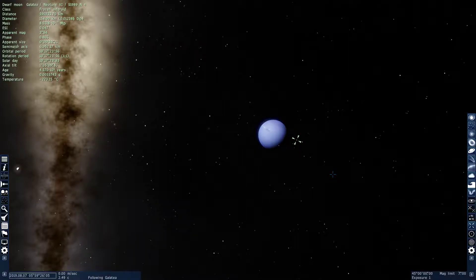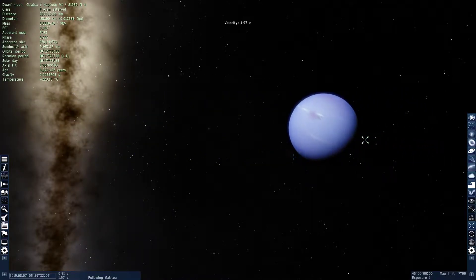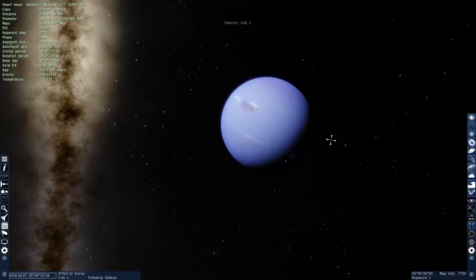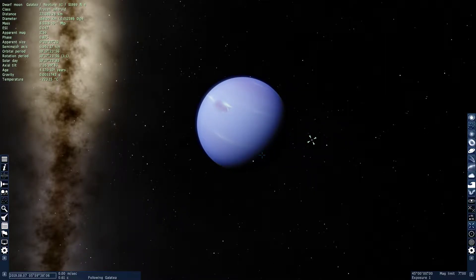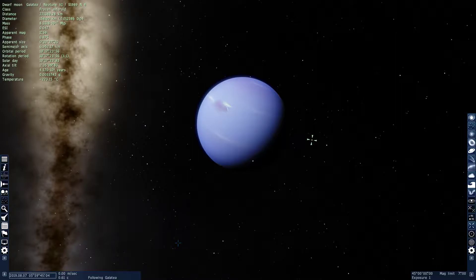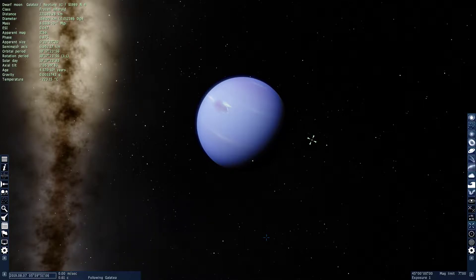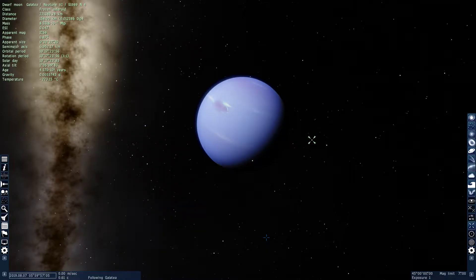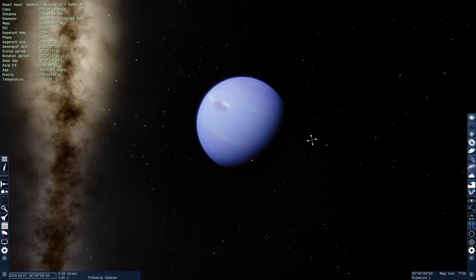The atmospheric composition of Neptune is 80% hydrogen, 19% helium, 1.5% methane, 0.01% ammonia, hydrogen deuteride at 0.019%, and another trace component at 0.00015%.